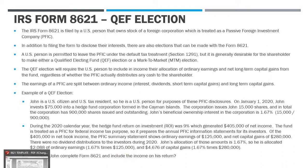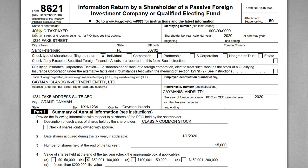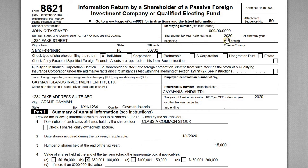Now, how does John go about completing his 8621 and including the income? On the form we have John Q. Taxpayer as the shareholder, his social security number, and the calendar year 2020 for the shareholder. If you're an individual, you're on a calendar year. The reason other options exist is that a US shareholder could be a corporation on a different year end — for example, July 1 to June 30. Individuals always use the calendar year. The type of shareholder is individual; a US person could also be a corporation, partnership, S-Corp, or trust.